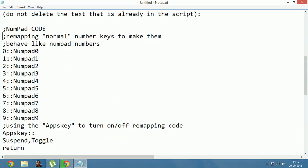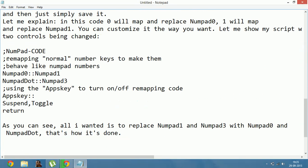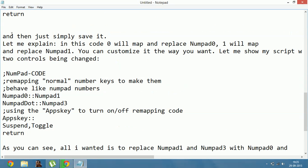After you do so, you just have to simply save it. Let me explain: in this code, 0 will map and replace numpad 0, and 1 will map and replace numpad 1. You can customize it the way you want.